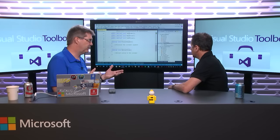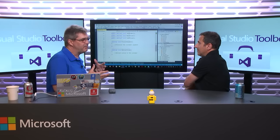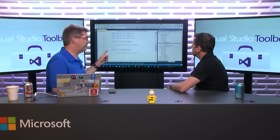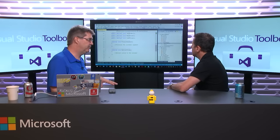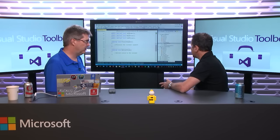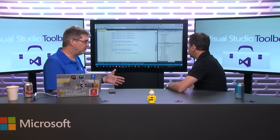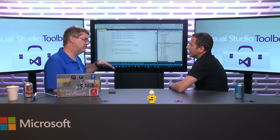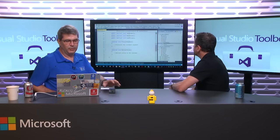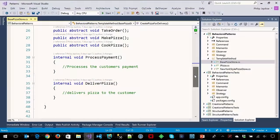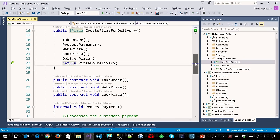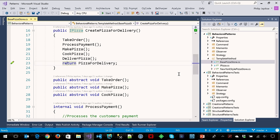Calculate the price might be something that varies, but not actually processing the payment. Delivering the pizza is the same across all pizzas as well. Then you would have to extend this to override that. So we've got these base implementations for processing. The fact that take order, make pizza, and cook pizza are always going to happen — but how it happens can be different — and therefore you put it in an abstract class. That's what makes this the template method pattern.